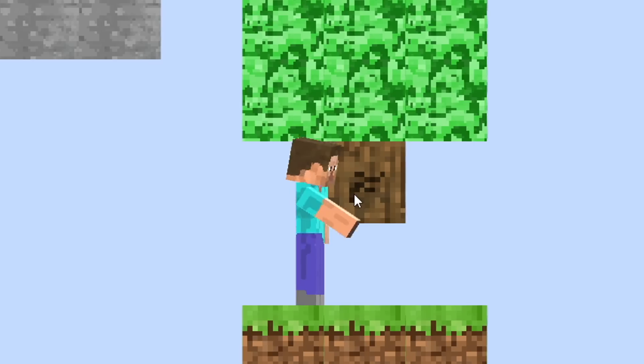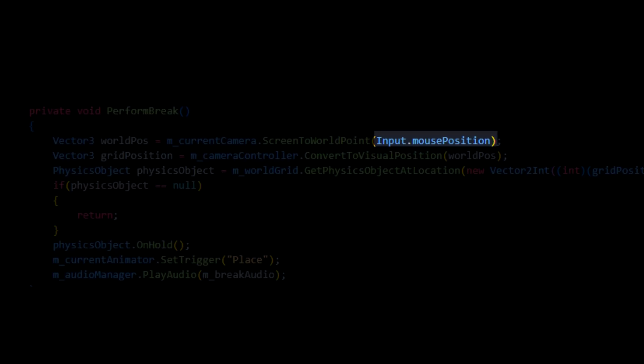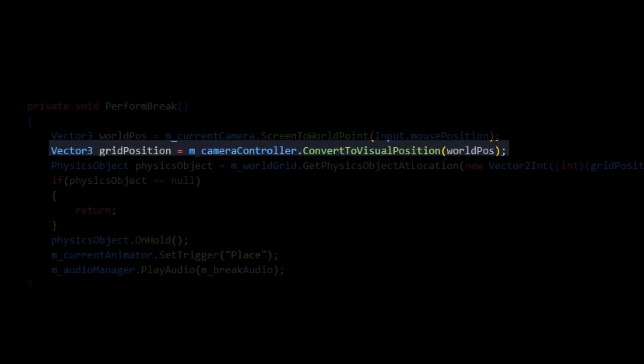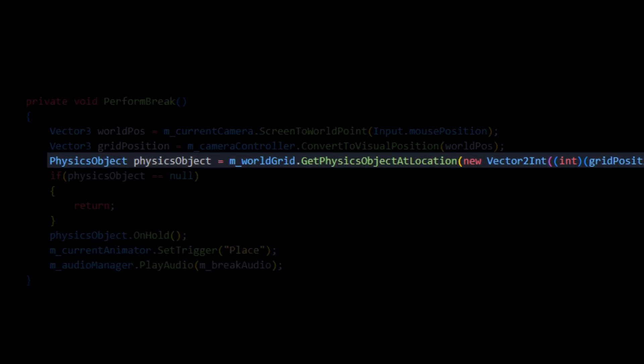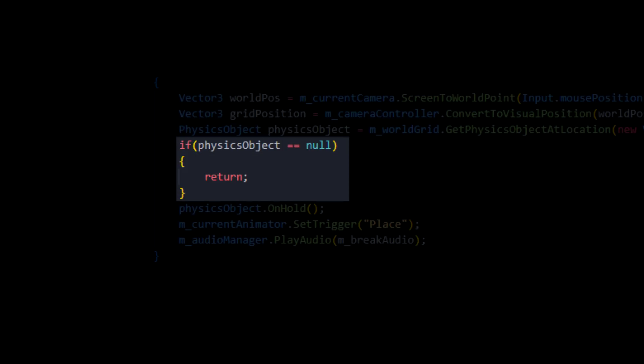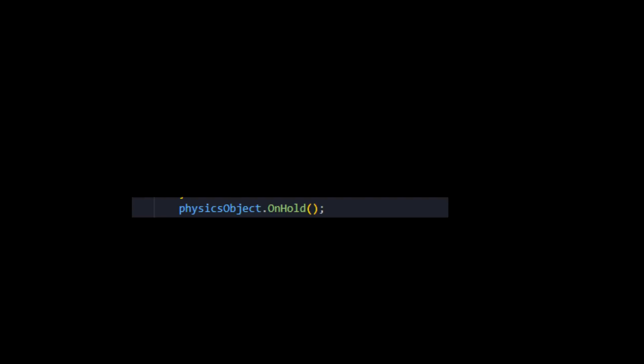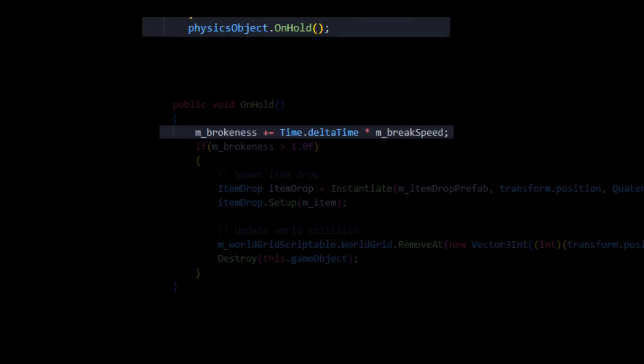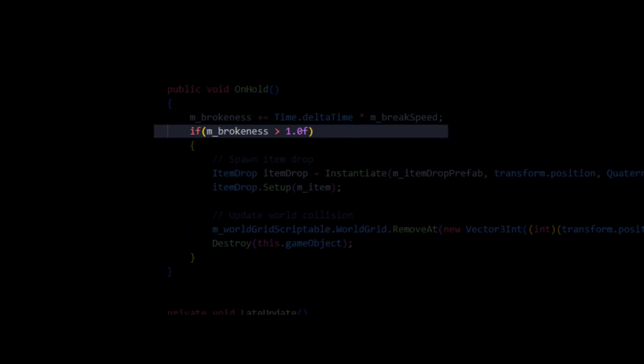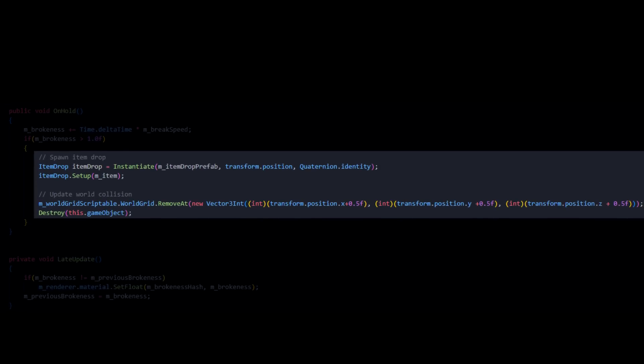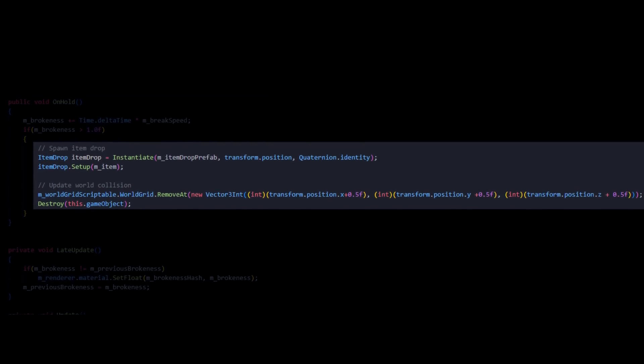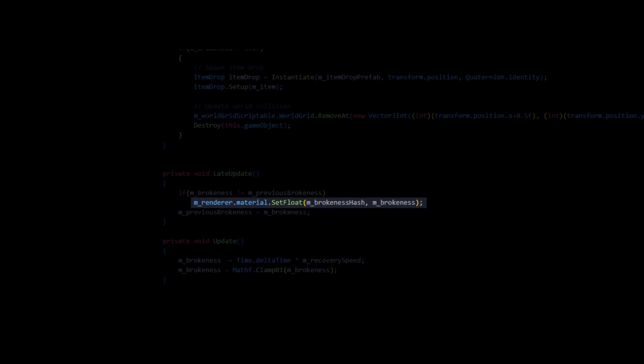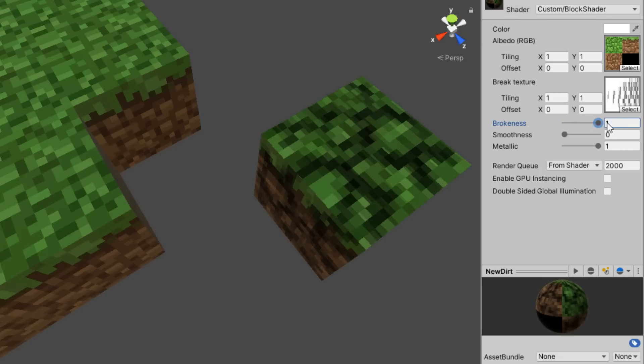Now, to break blocks, I'm doing basically the same thing. Get the mouse position. Convert it to world position. Get the grid position. Get the physics object at the grid position. If we have an object, all it's doing is incrementing this brokenness value. And when we reach 1, it is broken and it is deleted. I can use this brokenness value to set a float in the shader, which lets me do this cool effect.